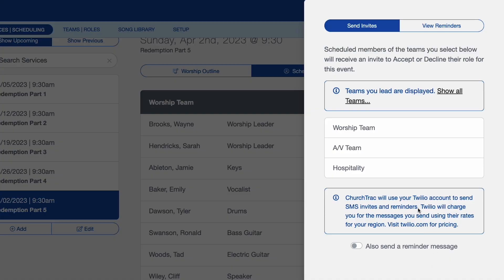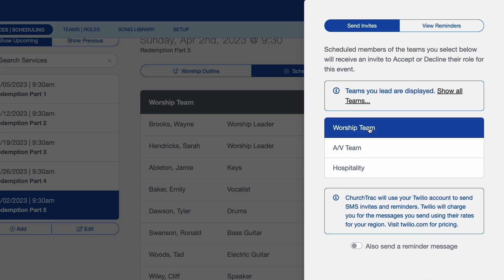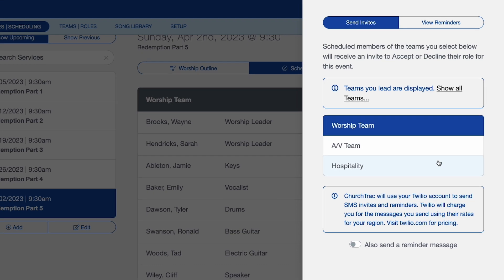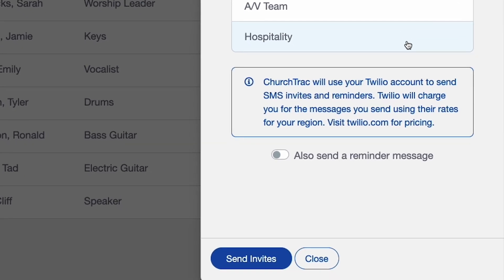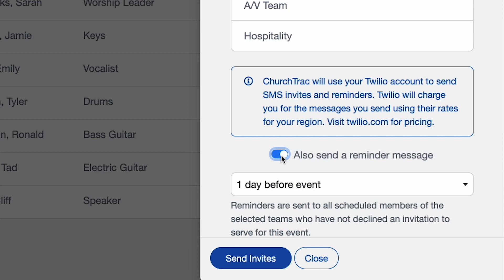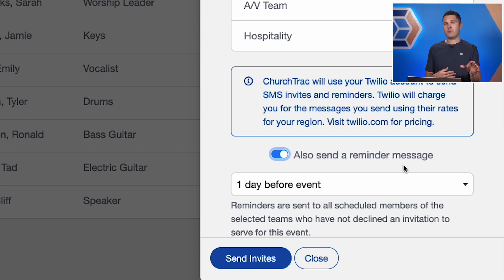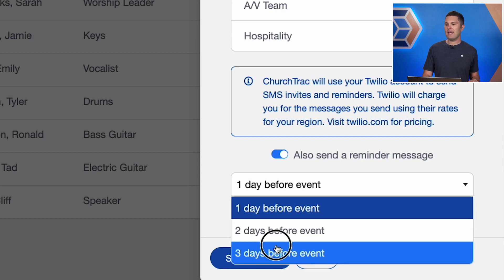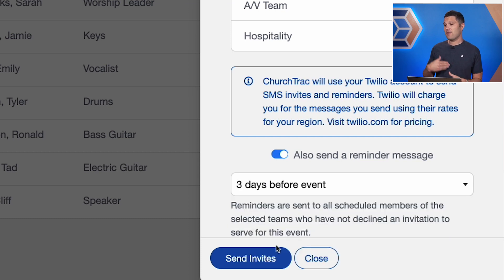I'm going to go ahead and send my invites to just my worship team, but I can select additional teams if I want to send them out to all at once. We also have this option to send a reminder message. When I select this, not only am I sending those invites — where people can respond yes or no — but I can also have the system send a message maybe three days before, reminding them that they are scheduled to serve for this particular role.